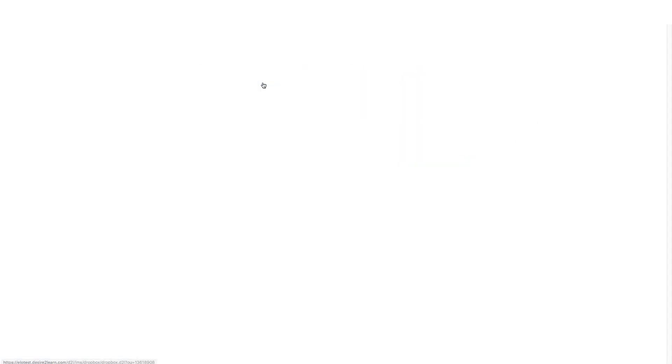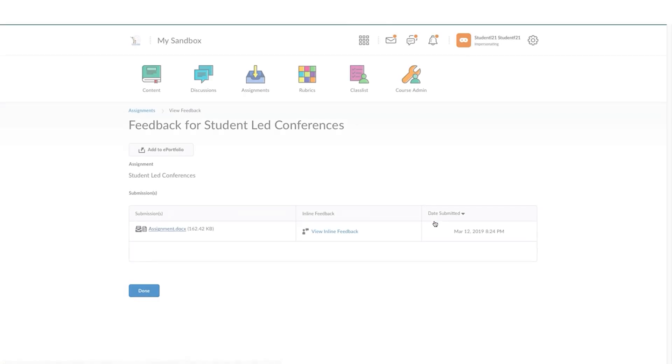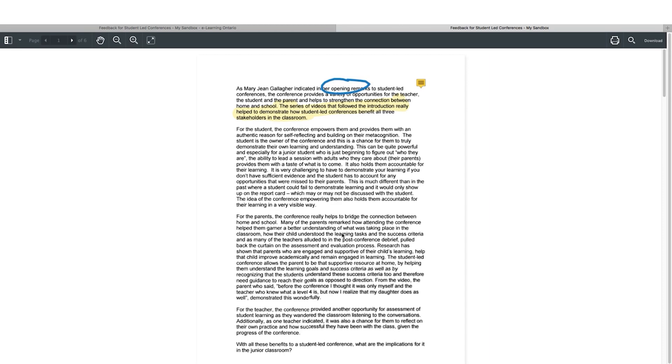As a student I can click on the assignments tool and see there's feedback for me to read. If I select view inline feedback I'm able to see the annotations that the educator has left for me, including their typed comments.